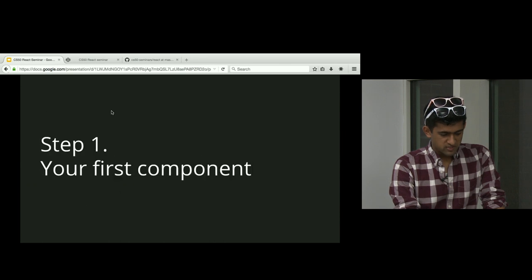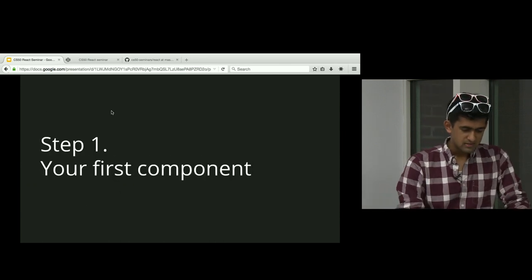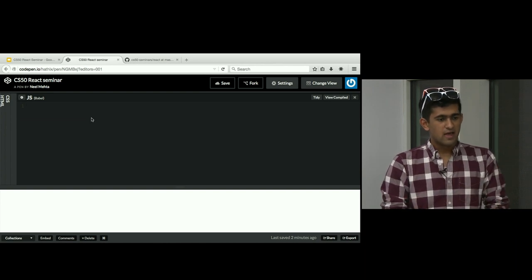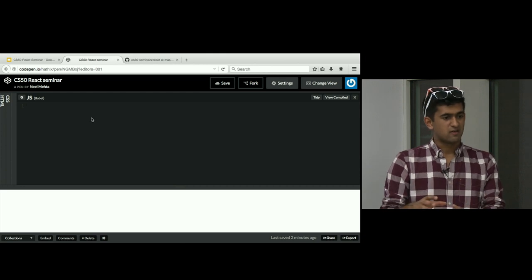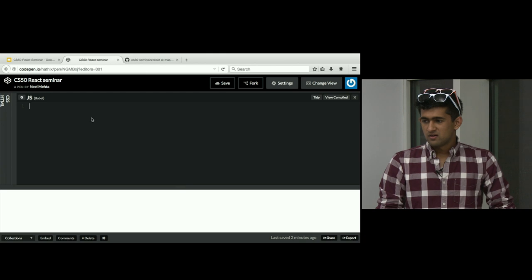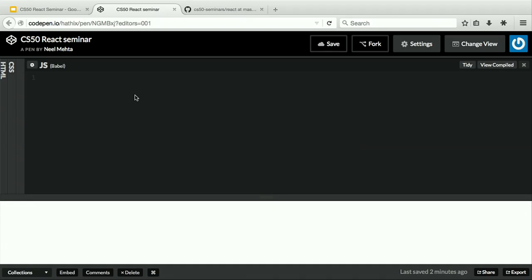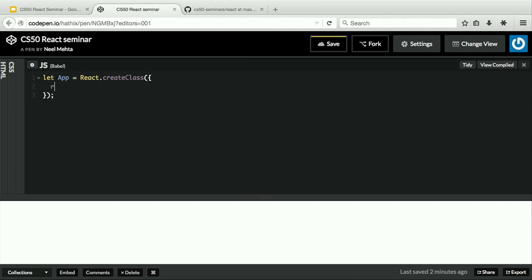The first step is building your first component. A component in React is just an HTML element on steroids — it specifies HTML, some behavior, how people can interact with it, and how it can have internal state. Let's build our first component using JavaScript. We make a variable called app using the keyword let: let app equal React.createClass. React is a library with a createClass function you use to create a new type of React component.